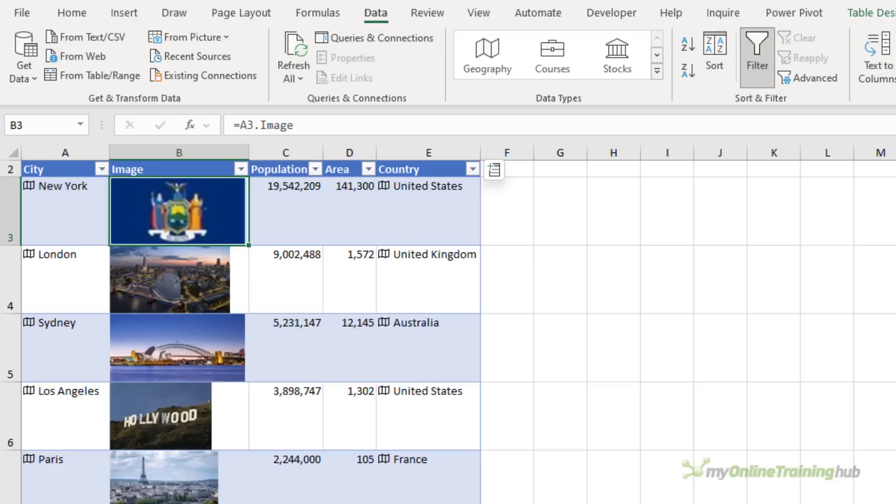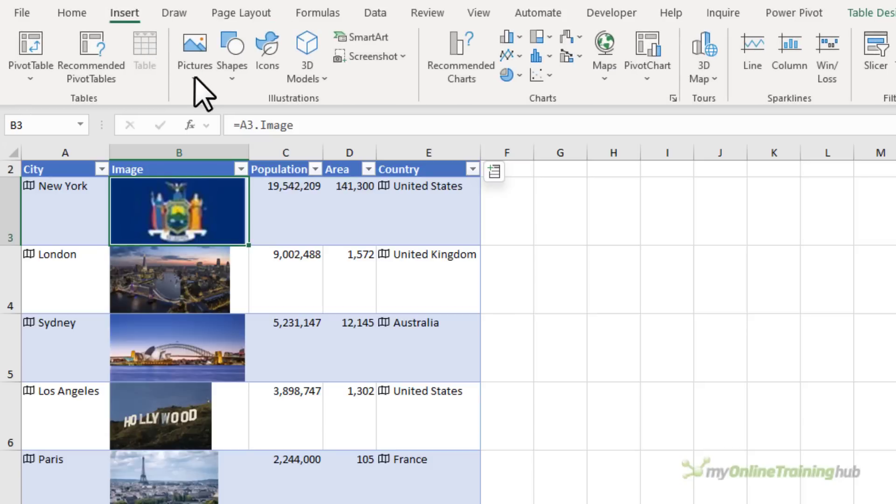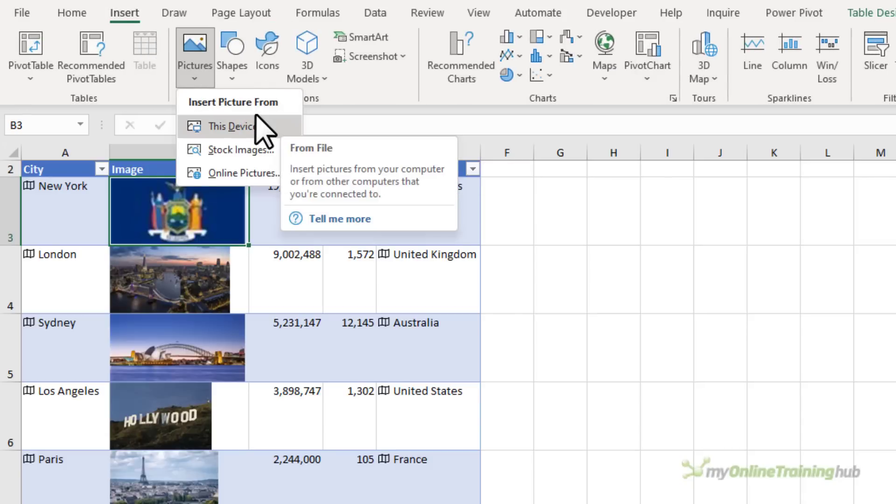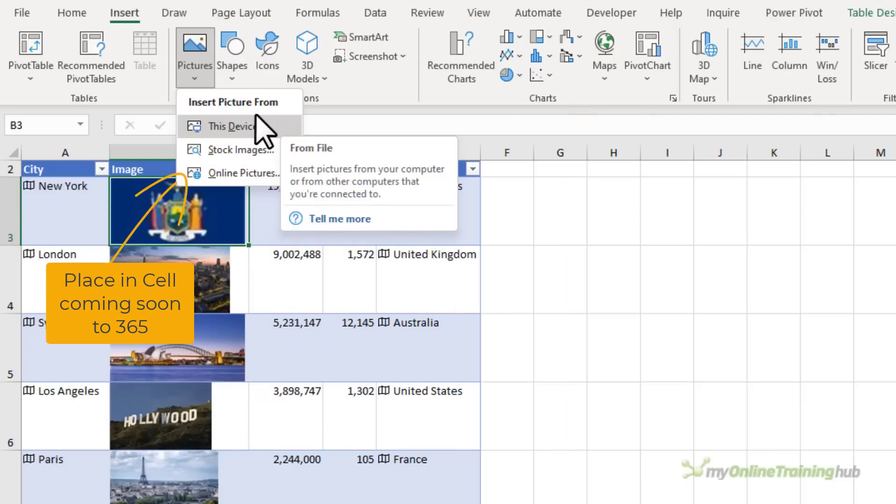And soon there'll also be a way to insert images via the Insert tab of the ribbon, Pictures. And in this drop down here we'll have a new option to place an image in a cell.